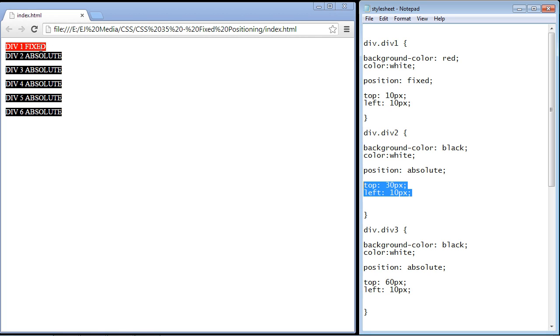The only difference is we are going to absolutely keep this element in a fixed position. It will not move. And I mean that literally.